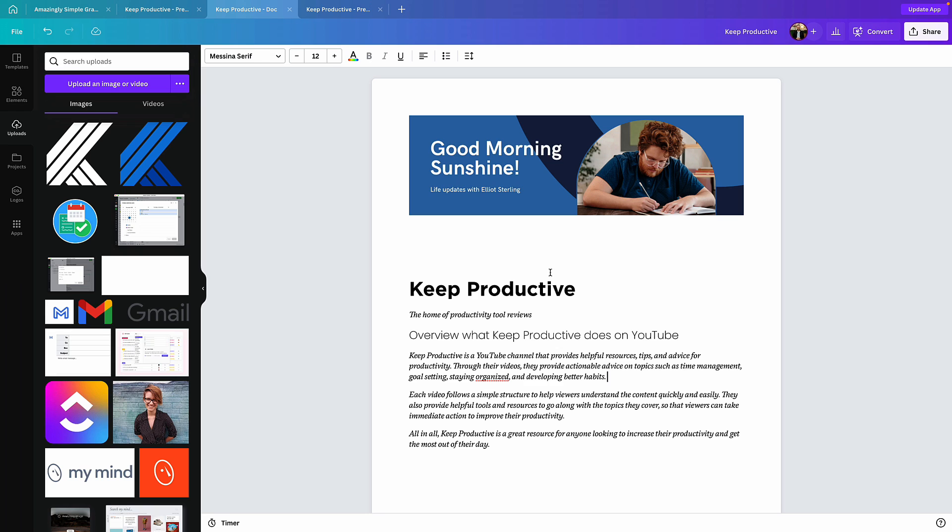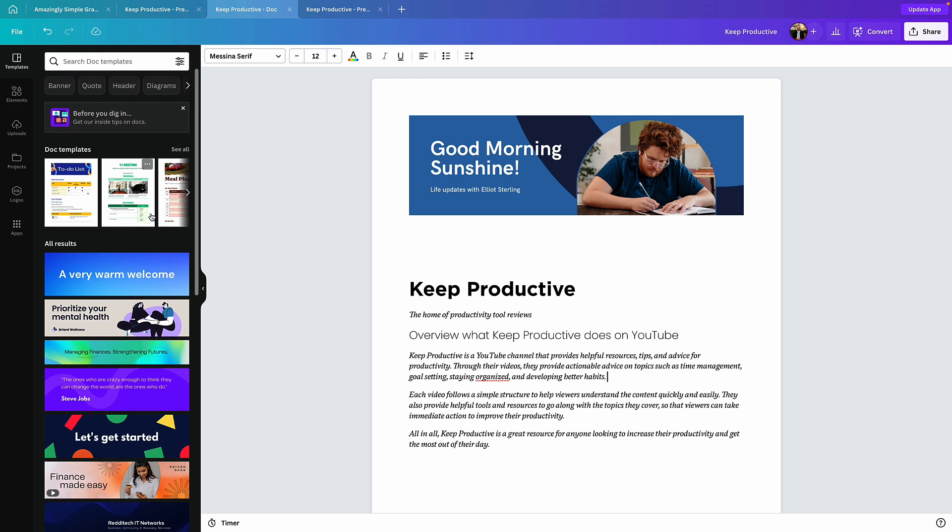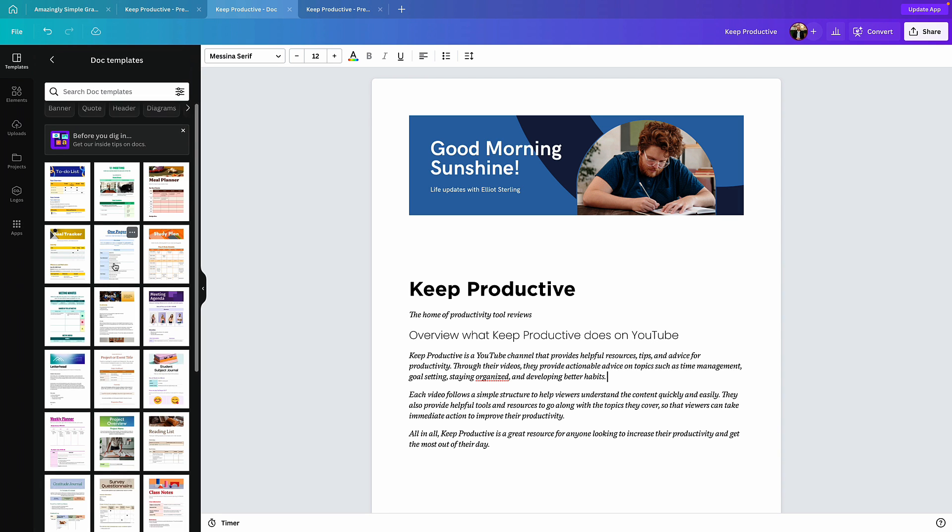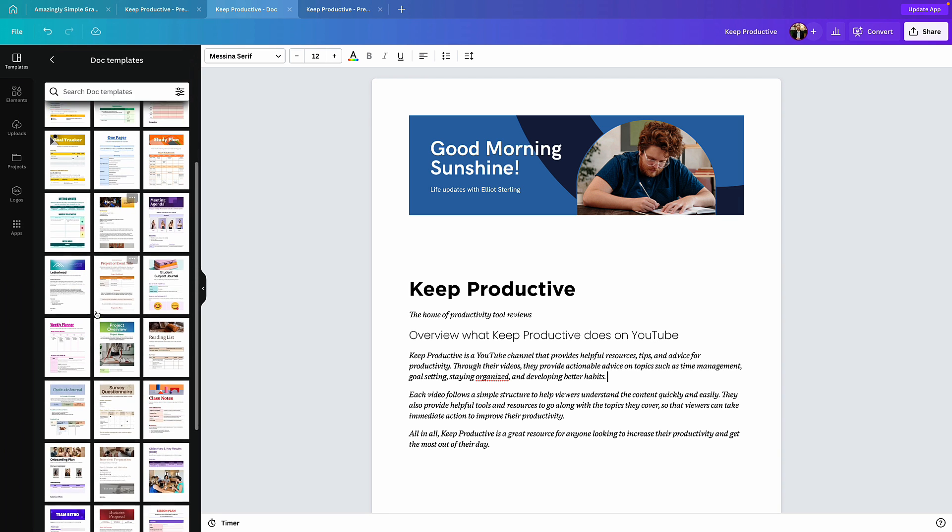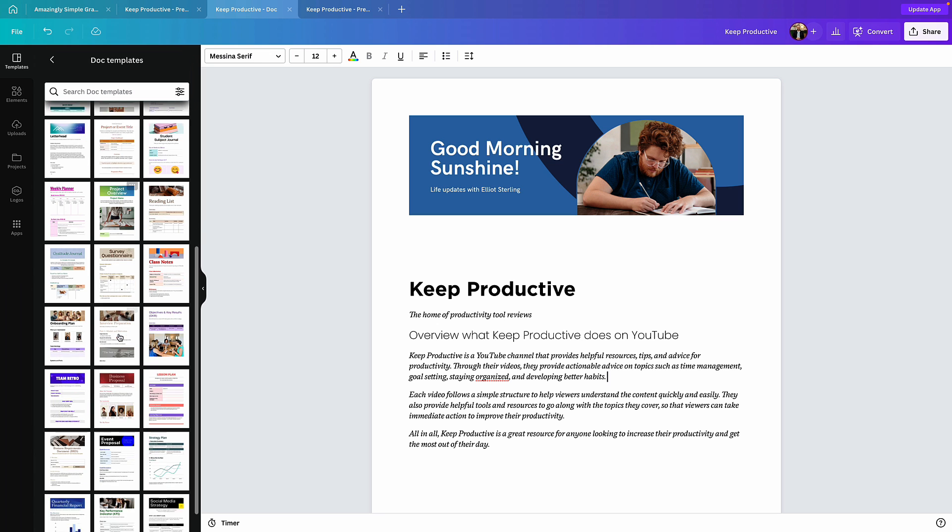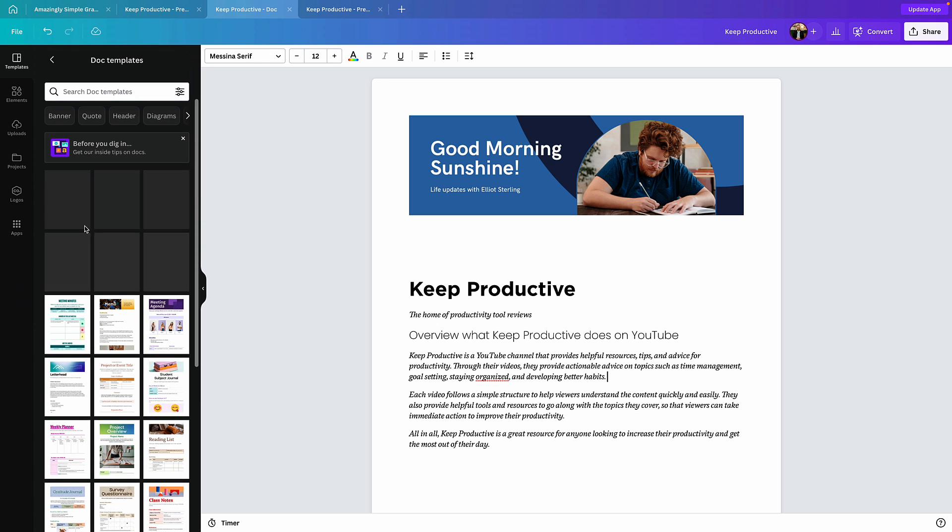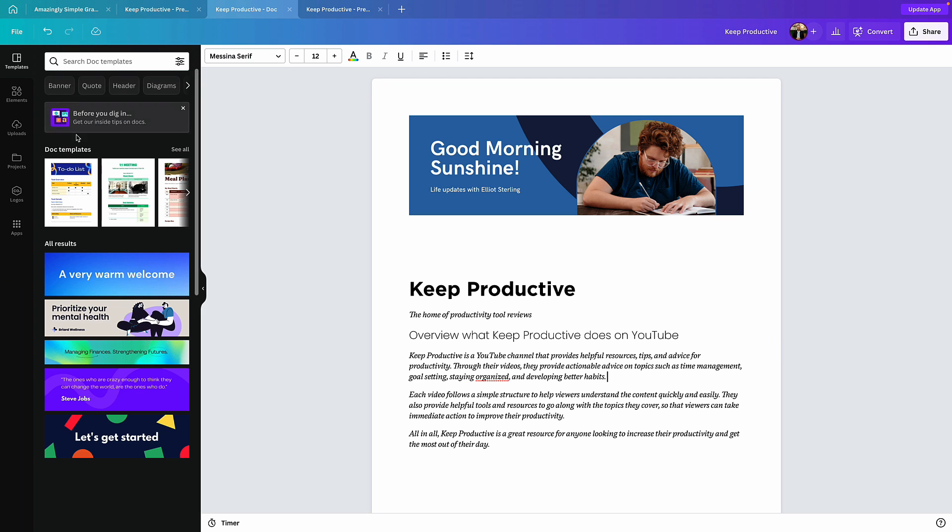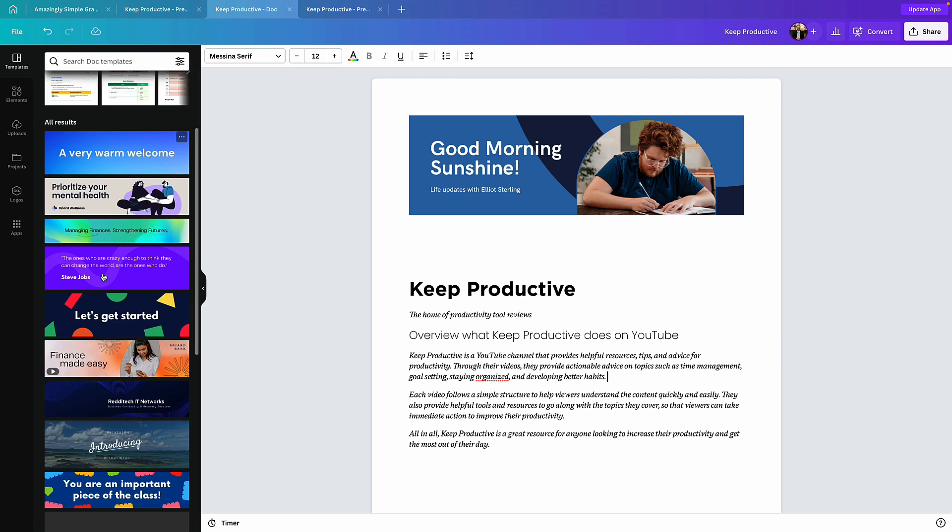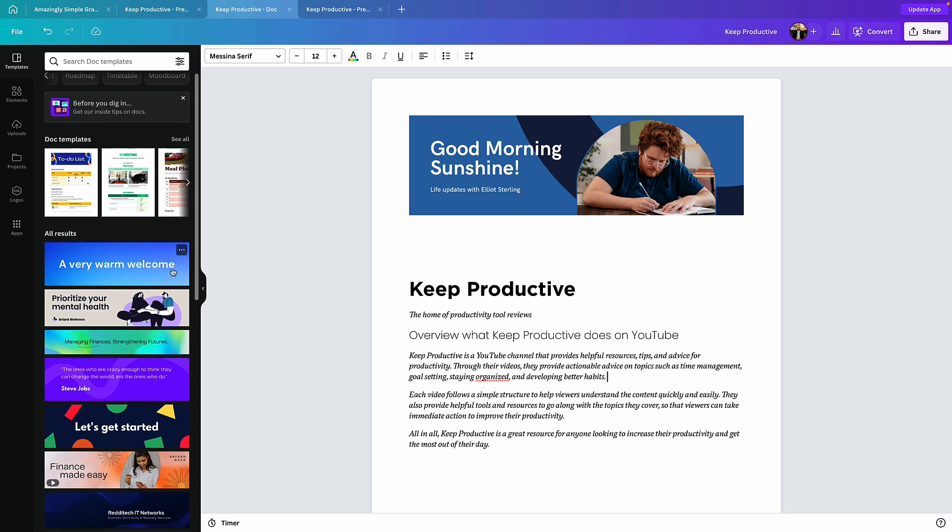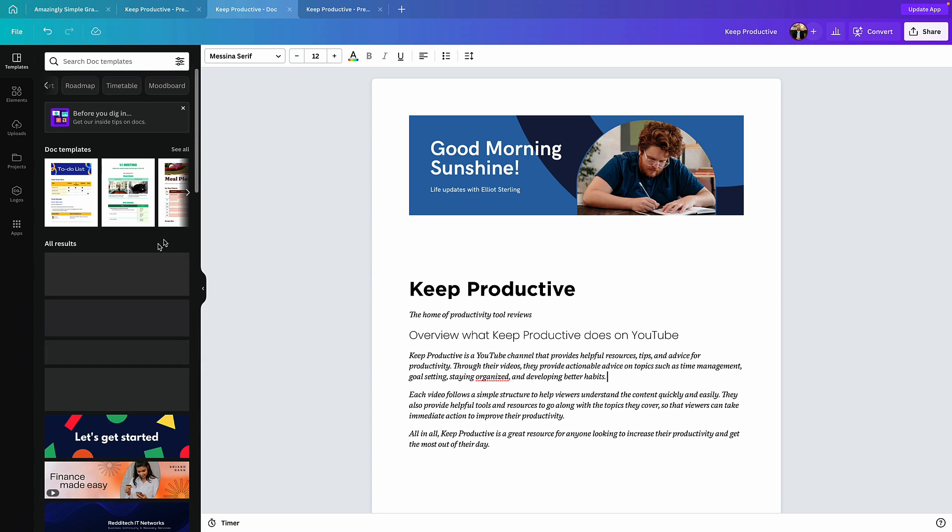So you can see that this is a helpful way to be able to save time creating a document. One final thing I want to mention is you can use some of the doc templates up here to save a bit of time on project overviews, reading lists, business proposals. If you want to save a bit of time, that's something you can do. And you can also use all of the other regular stuff that you'd expect like headers, diagrams, flowcharts, roadmaps. Anything you want to visualize, you can embed it into this.